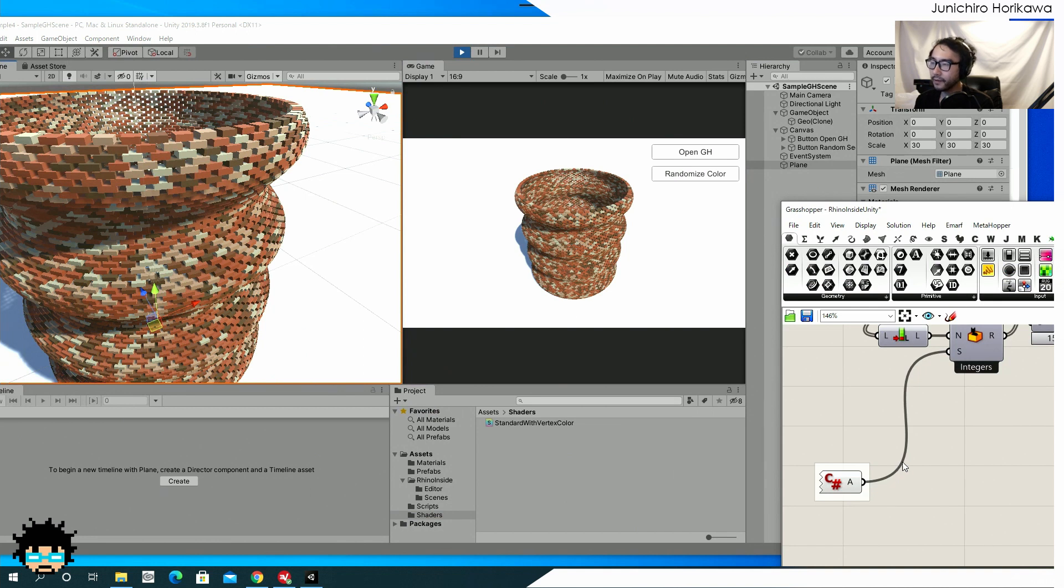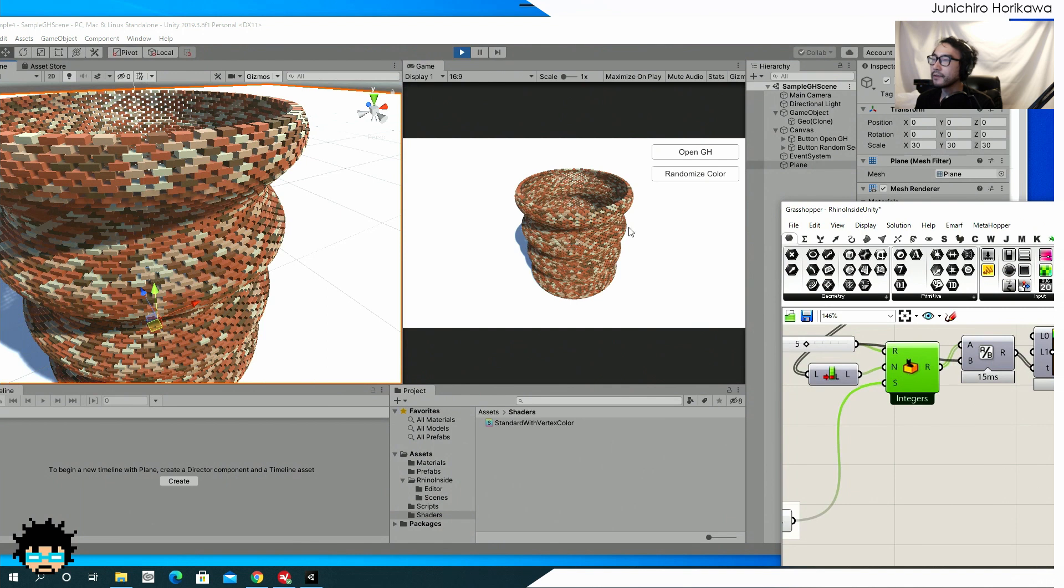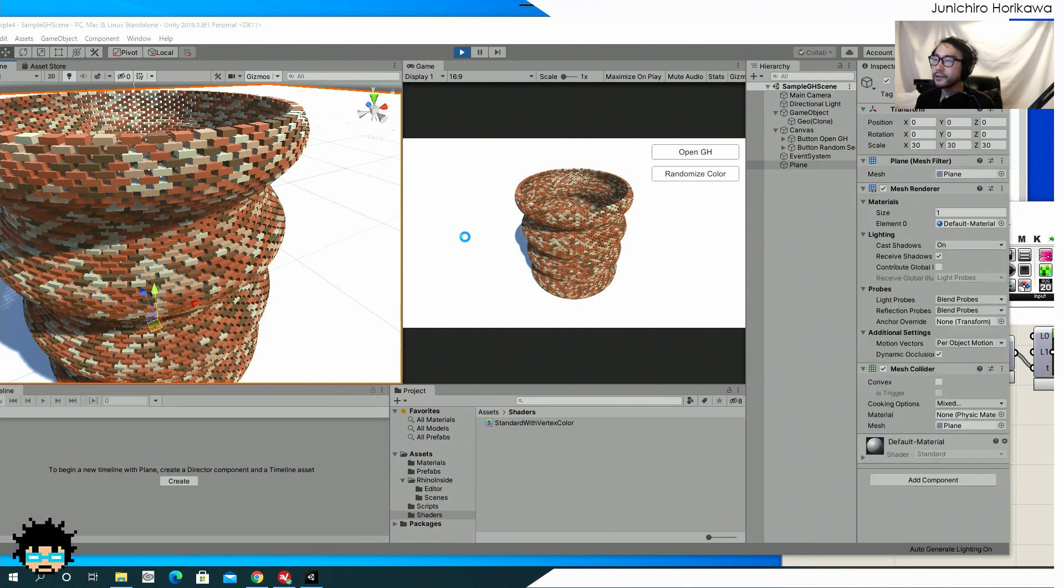Now what it's doing is that to retrieve some random value from unity to use it for random seed for this color of the grasshopper. This geometry for this structure.